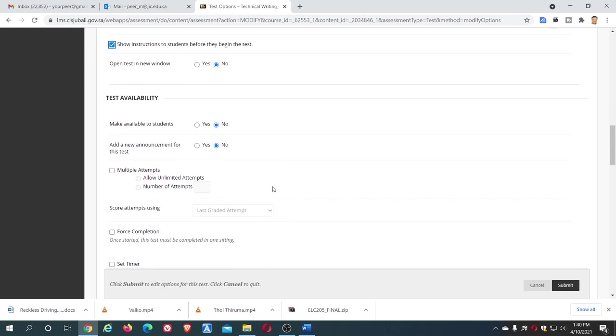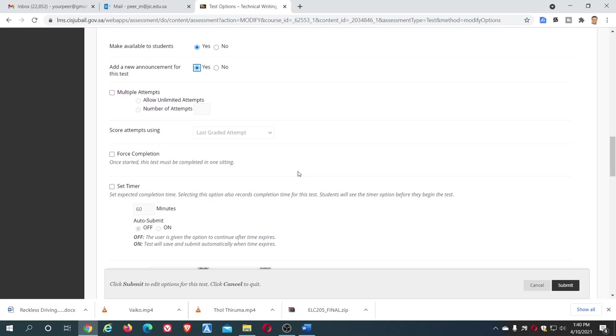And come down. The next one: make available to students. Test availability, so click yes, otherwise the test will not appear. Make it available, now it is yes. Add new announcement for the test, you can give yes so that there is an announcement.